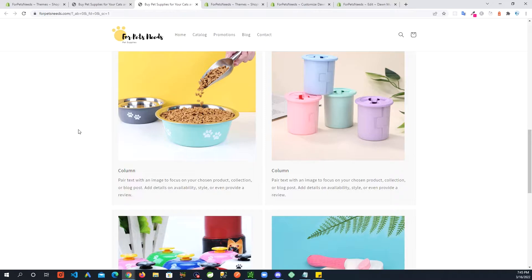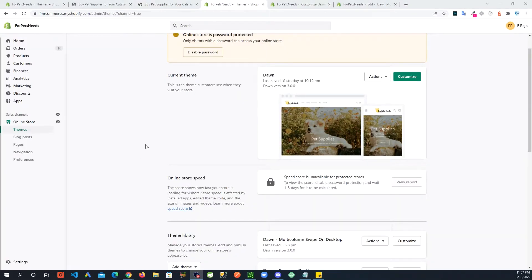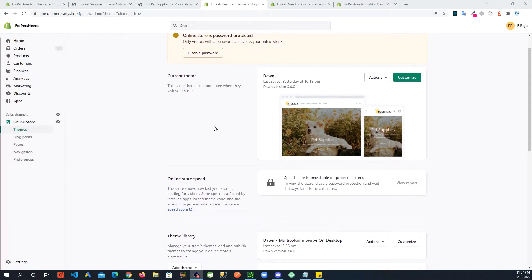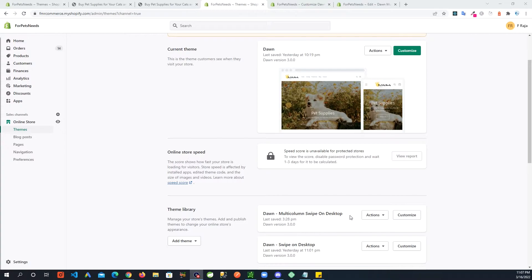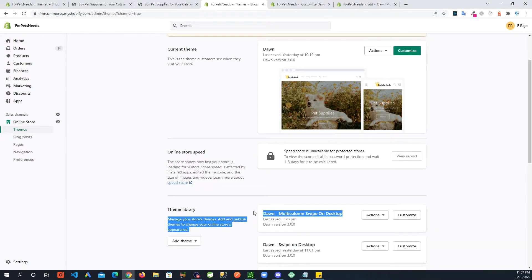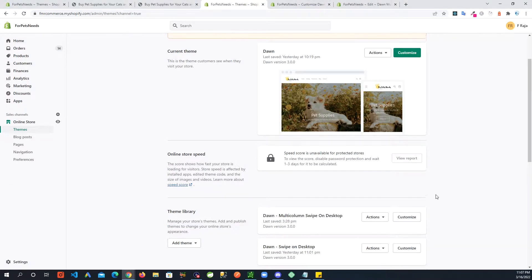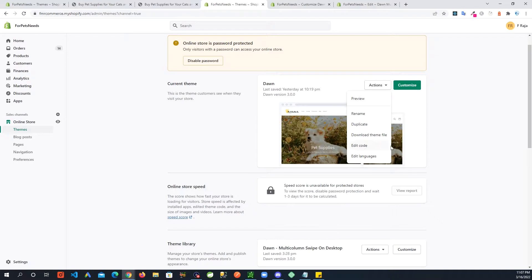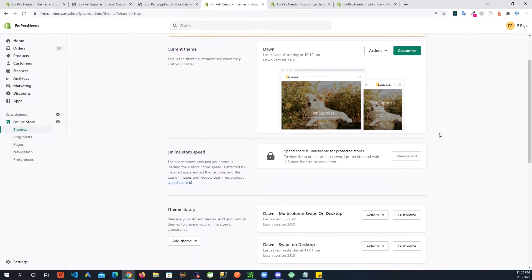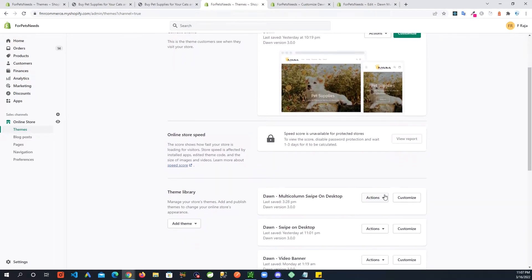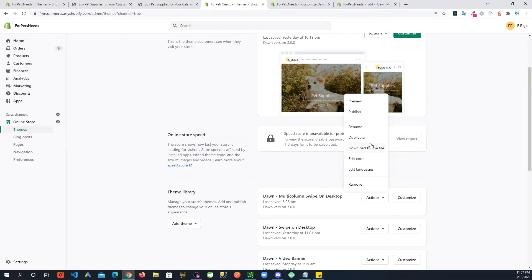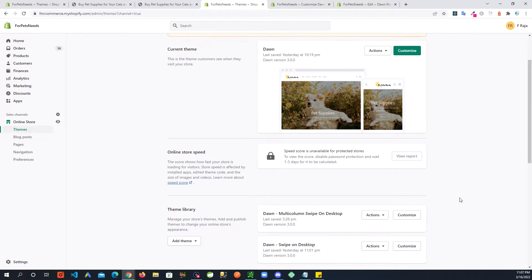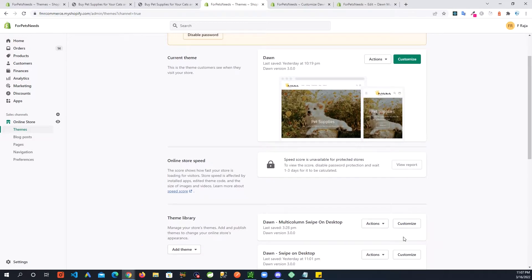Okay, so first thing first: always make a backup of your theme before you're trying to make any code changes. I already have created a backup of my theme. You simply just go in here and duplicate. When that theme duplicates, just go ahead and rename the theme to whatever you want.